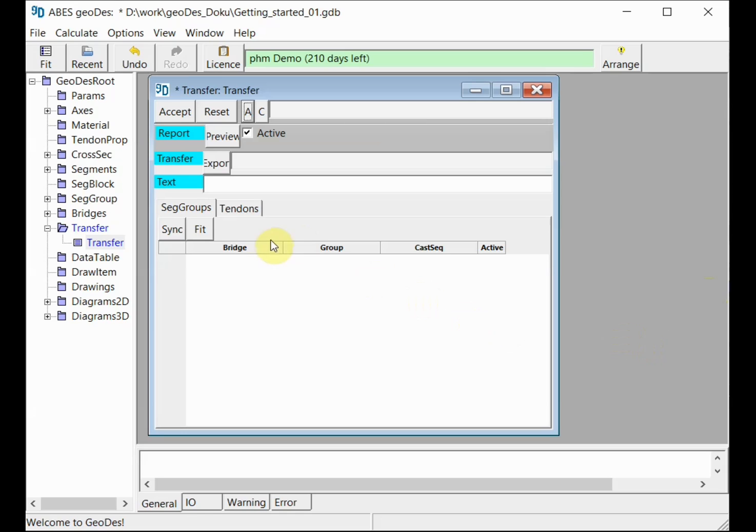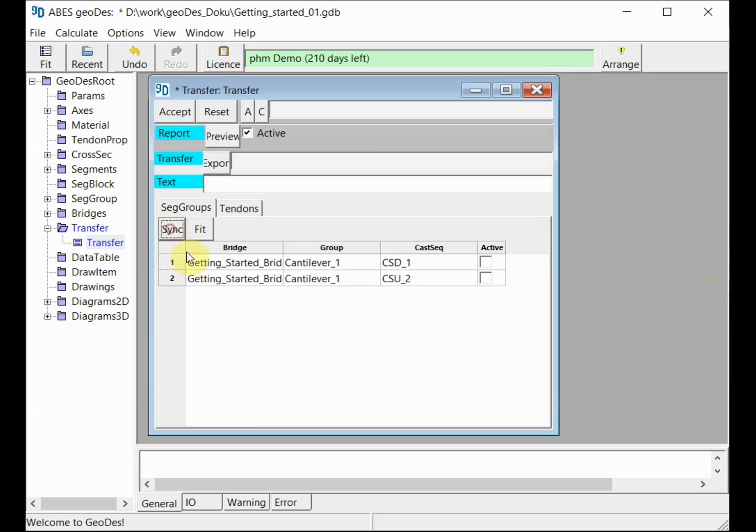We press sync, and this brings up a list of all existing casting sequences in our model. We would like to activate both these casting sequences for our one and only transfer file that we are going to create.